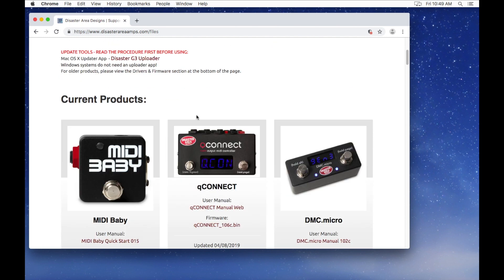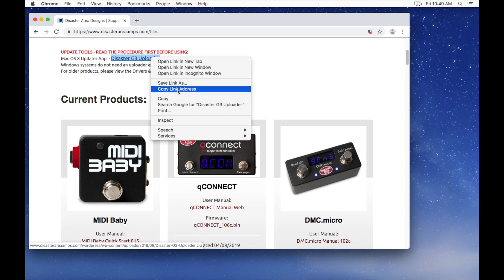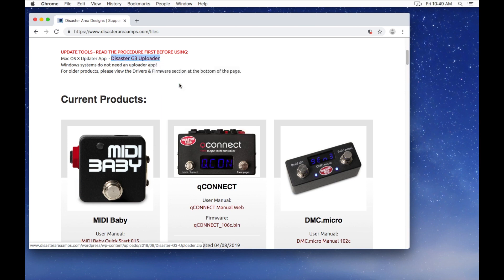On a Mac system, you will need this updater app, entitled Disaster G3 Uploader. Save the link to your downloads folder.